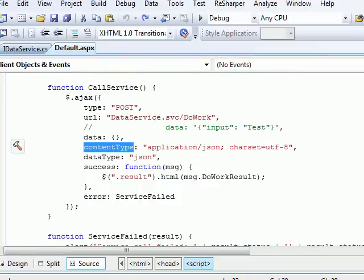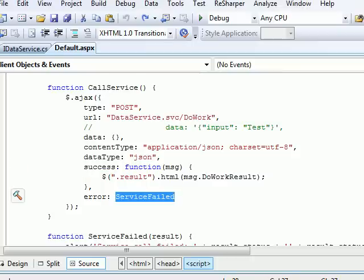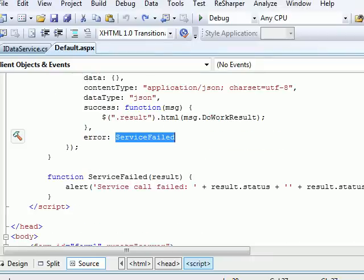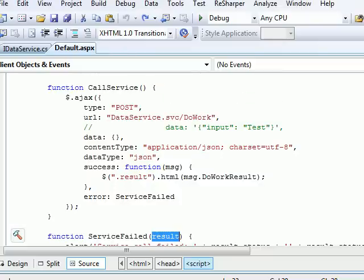In the jQuery AJAX call, set content type to 'application/json' and data type to 'json'. These two parameters must be sent along. Once execution takes place, the result comes into the success callback where you can display it. You can also handle errors — I read the error object and log what the error is. This is the basic AJAX call setup.